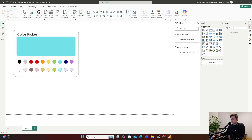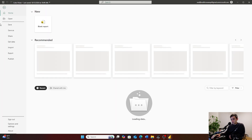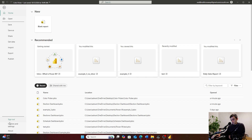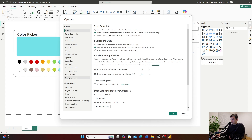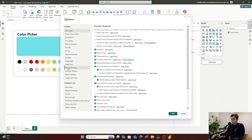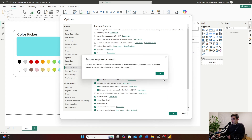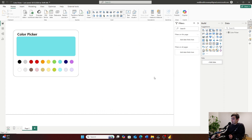First we need to enable a few preview features. Click File, then Options and Settings, then Options, and go down to Preview Features. The preview features we want turned on are the Power BI project pbip save option, Store Semantic Model Using TMDL — one of the new file formats — and Store Reports Using Enhanced Metadata Format. Click OK. These features will require a restart of Microsoft Power BI.